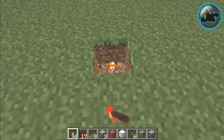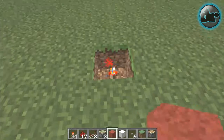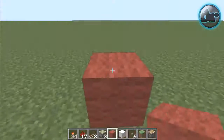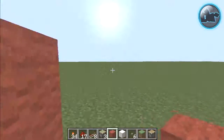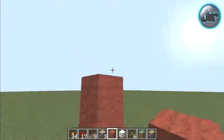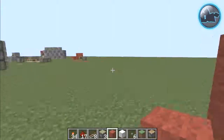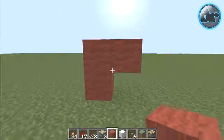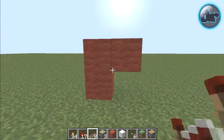Hole in the ground, redstone torch, block on top, block on top and then another block there. You basically get this shape.